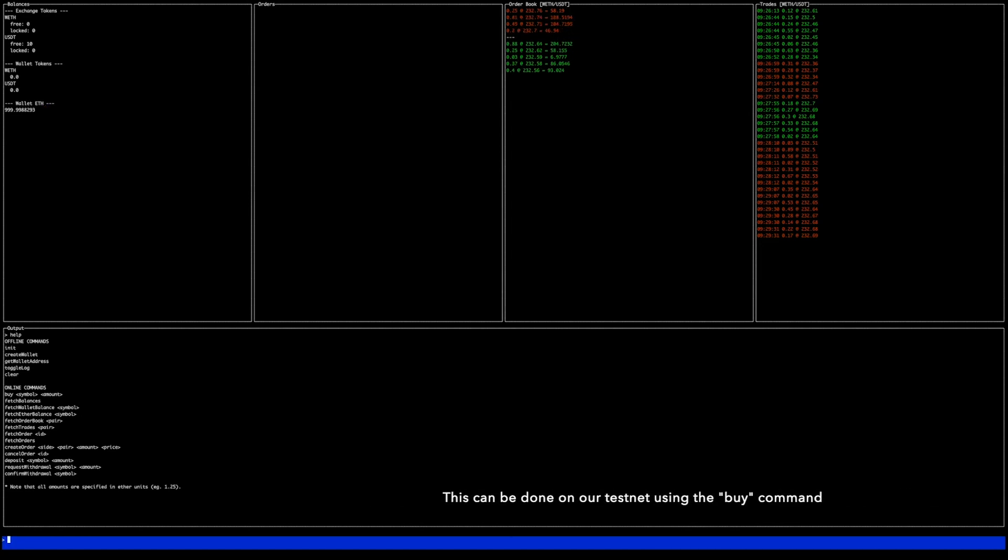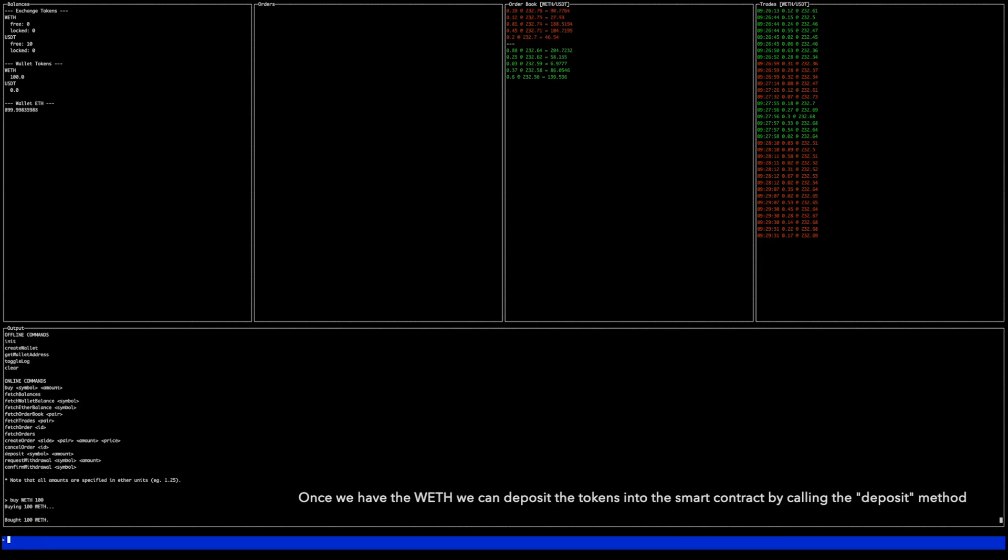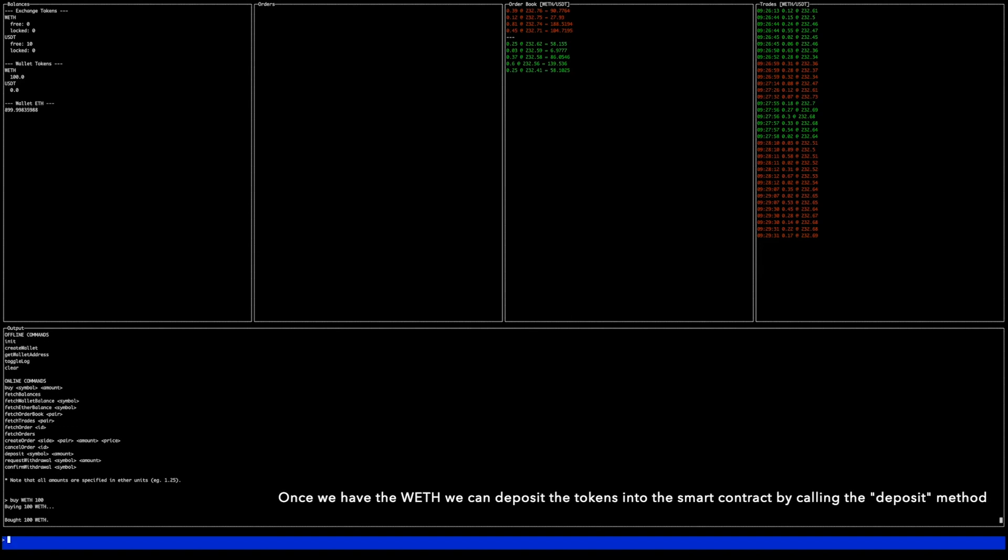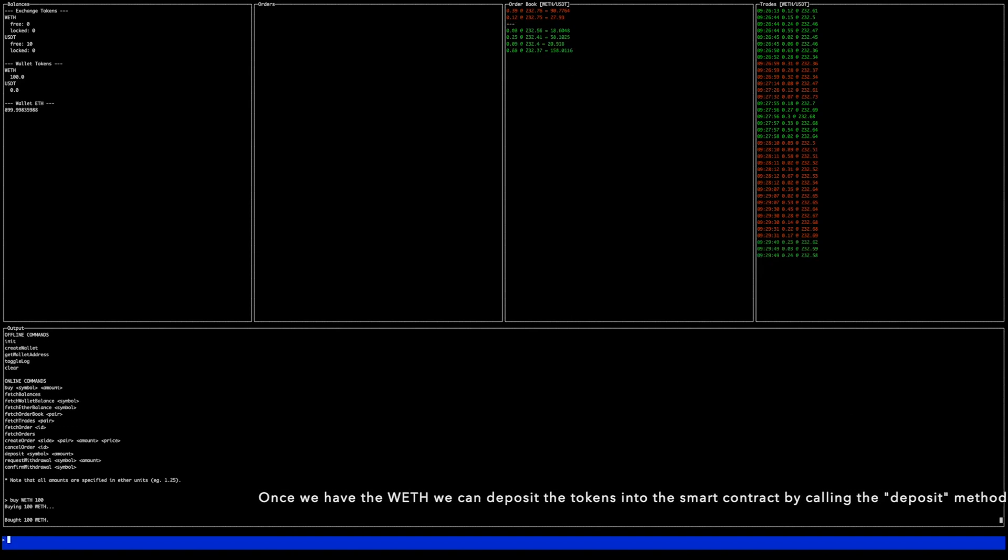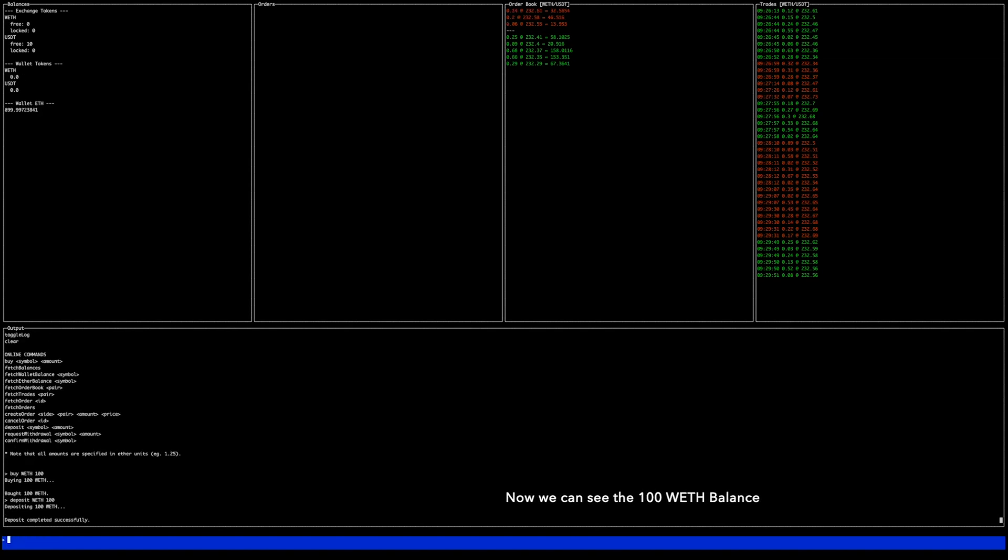This can be done on our testnet using the buy command. Once we have the wrapped ETH we can deposit the tokens into the smart contract by calling the deposit method. Now we can see the 100 wrapped ETH.